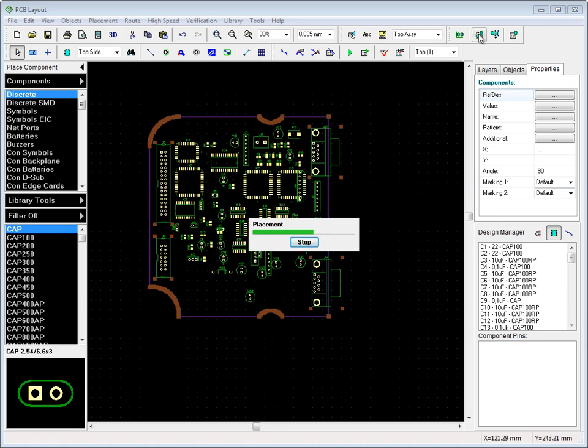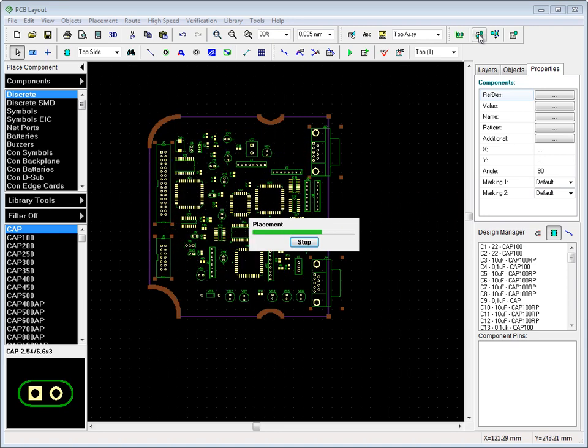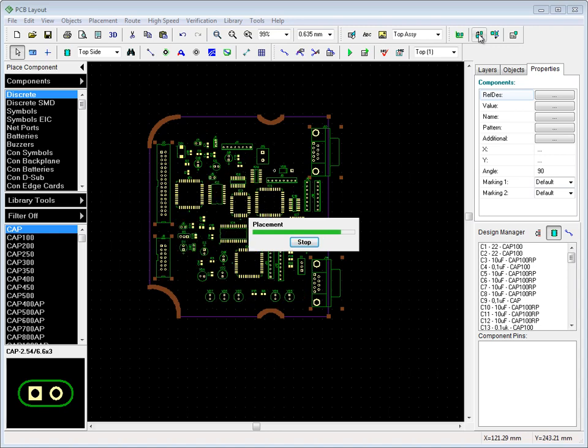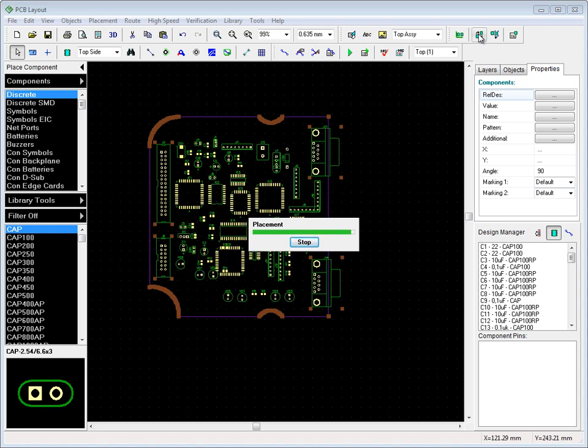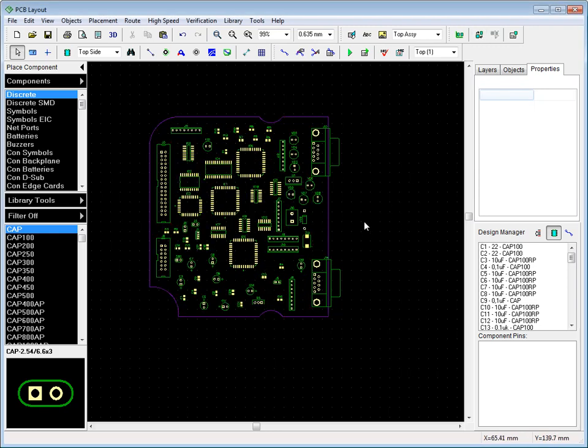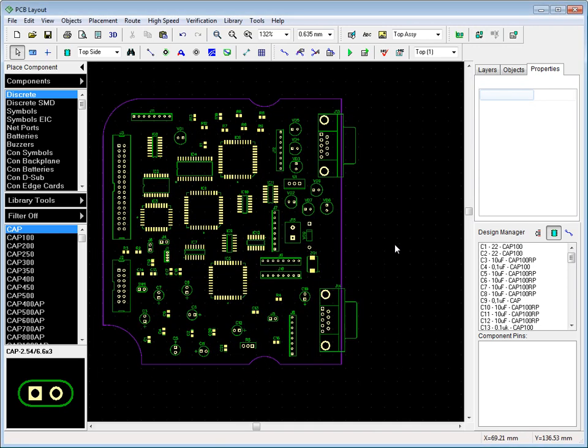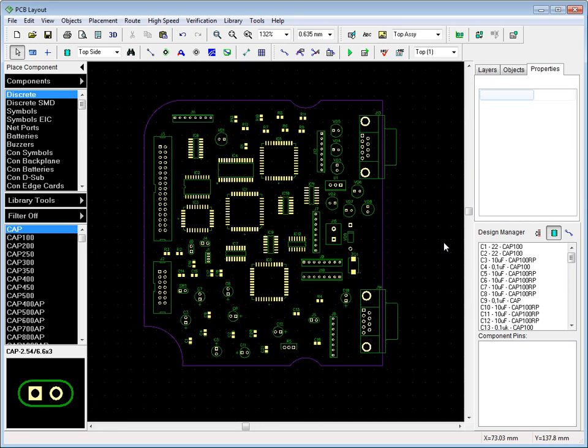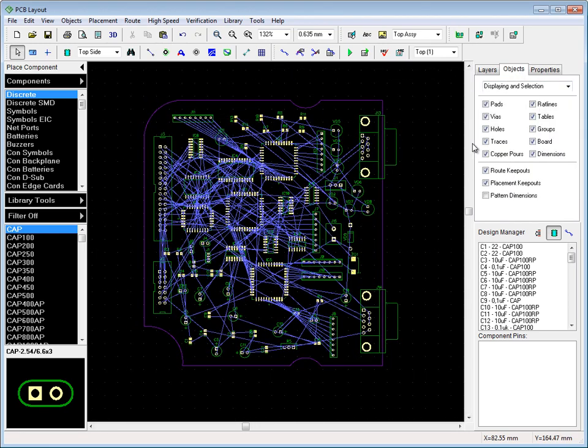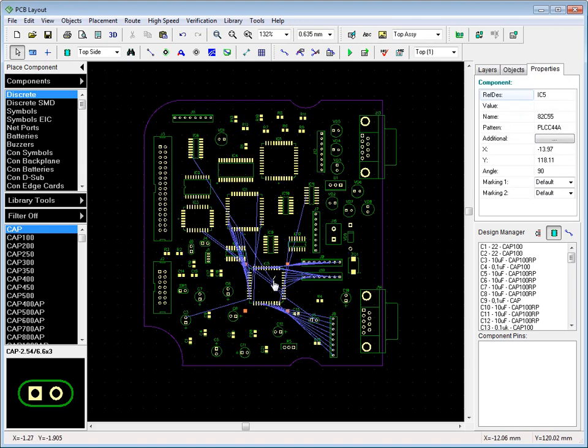Depending on the complexity of your layout, it will take a little time to run. After auto-placement is completed, we can turn on the connection lines, then edit and improve placement results manually. When we move a component, only its connections are displayed.